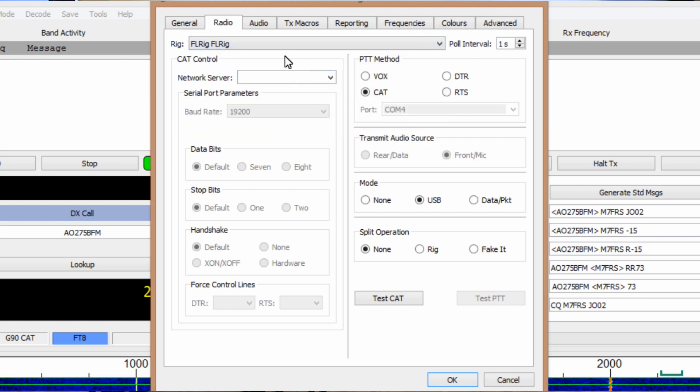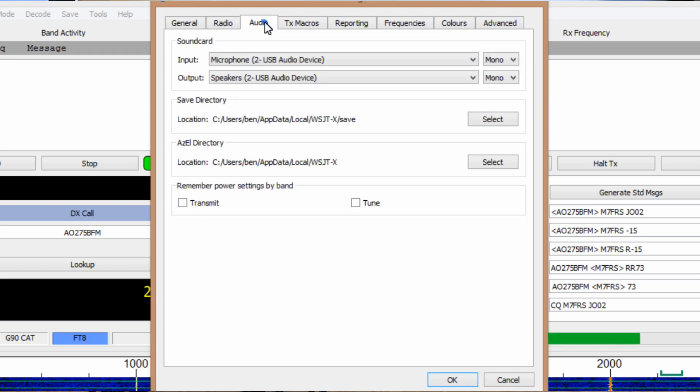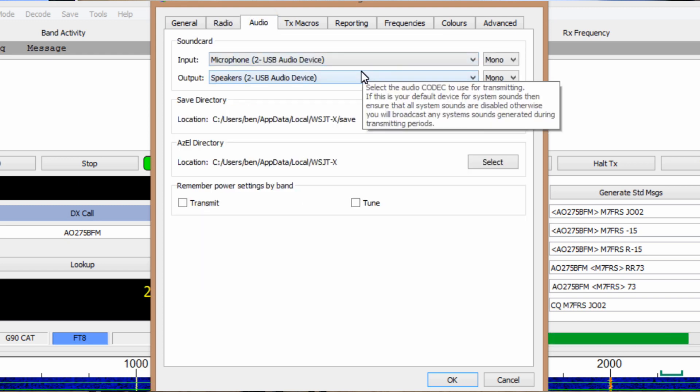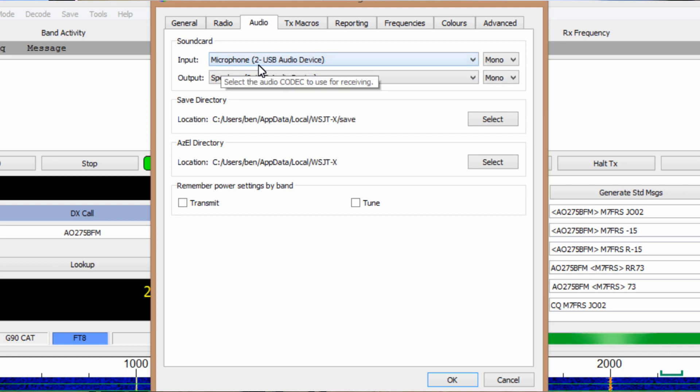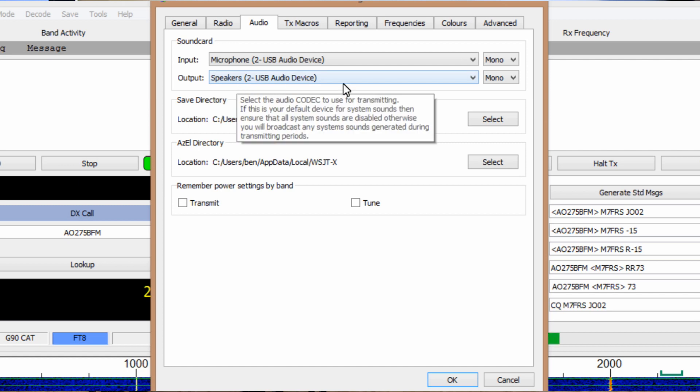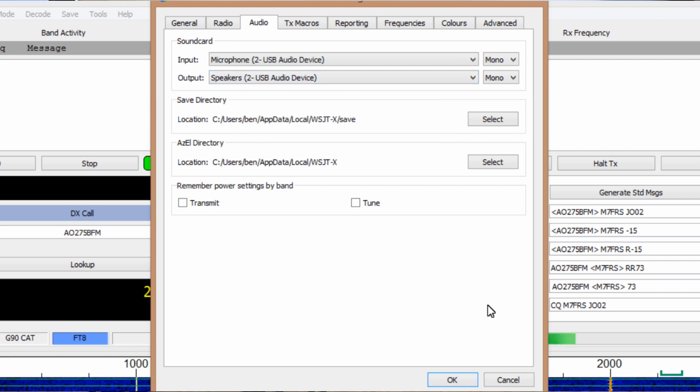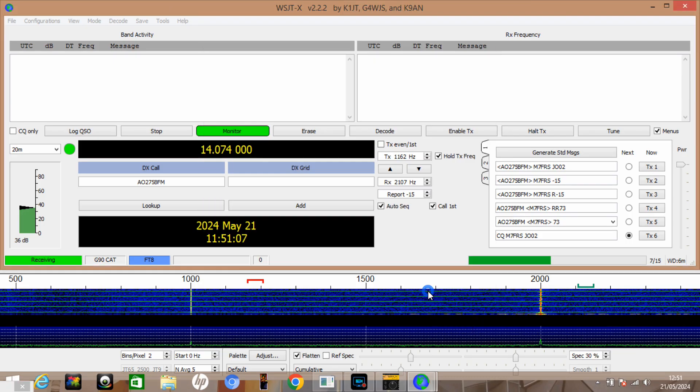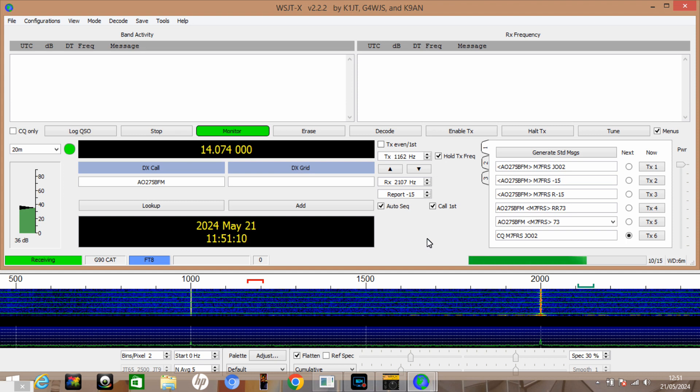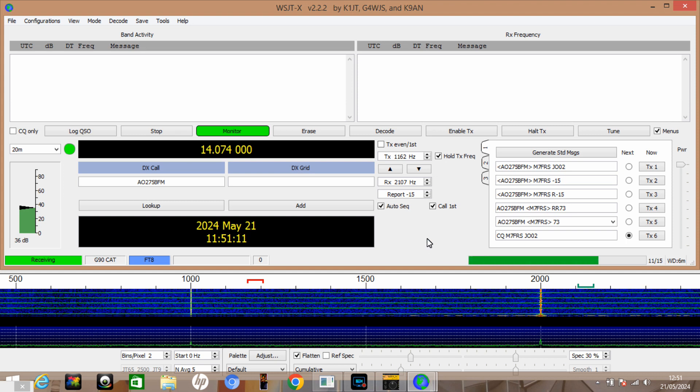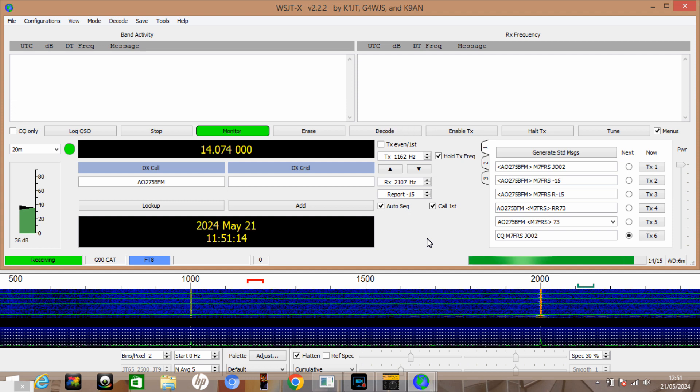PTT method, obviously we're going to be cat control for this one. In the audio, like I said we're using that USB sound card, so the input is going to be the USB microphone and then the output is going to be the USB speakers. If we click OK, you can see at the moment on the screen, although we're all connected up to the radio, there's nothing coming through.